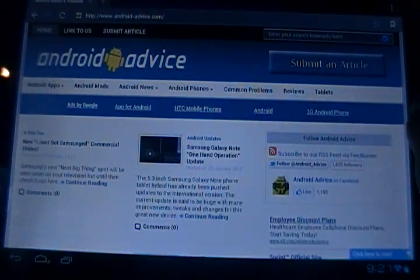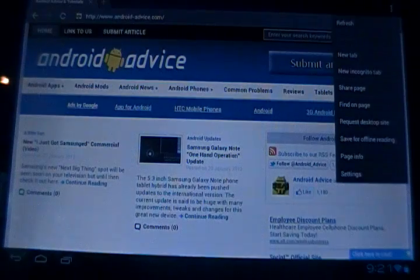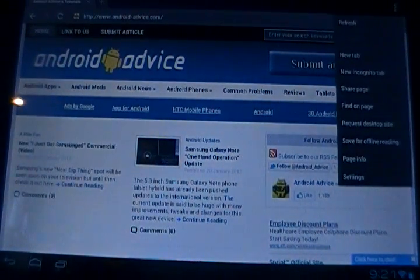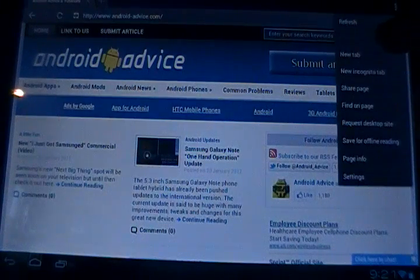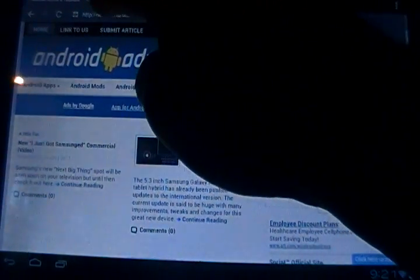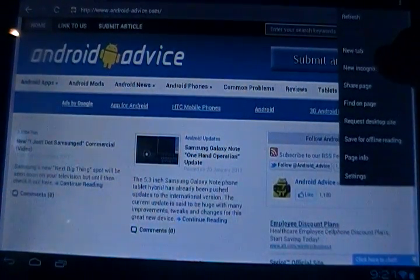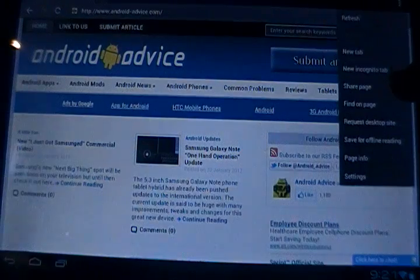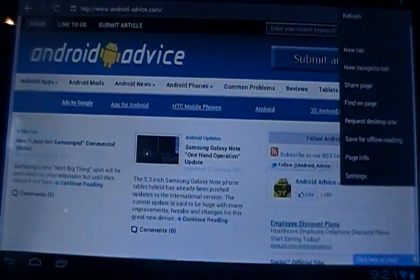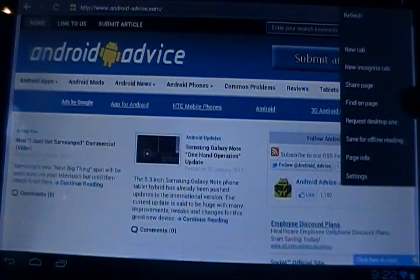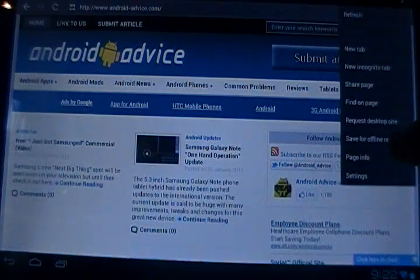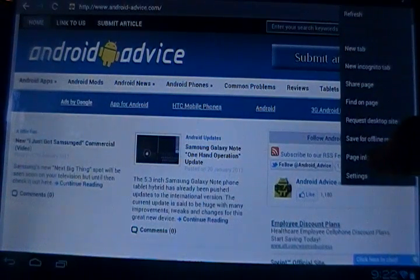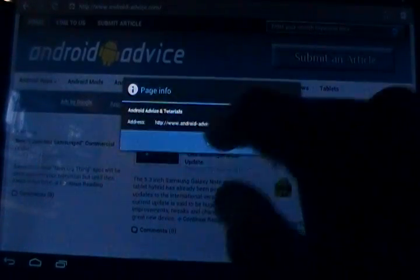The menu is just the three dots, so you can tap that and get into a few settings. Here you have your refresh and things like that. You can create a new tab here, just like before. It has an incognito tab that can be opened up. You can share the page, find on the page, request desktop site — you can turn that on or off to view mobile or desktop site. You can save the page for offline viewing. There's also page info, which just shows the title and the actual URL.